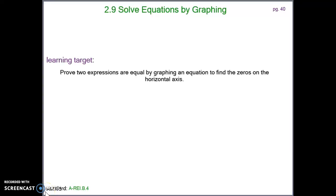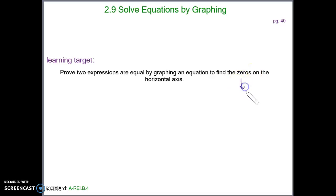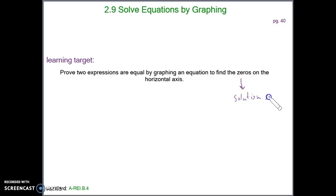Today we're going to learn about solving equations by graphing. This would be page 40 in your notebook. Our learning target is to prove that two expressions are equal by graphing an equation to find the zeros. The zeros are the values that make our solution set. When you graph, the zeros are what the solution set would be on the horizontal axis.